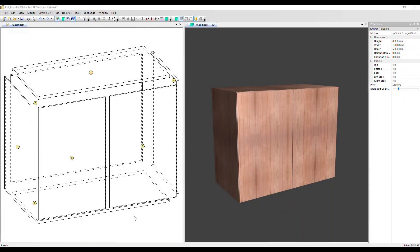In this video, we're going to show you how to copy a structure from one panel to another. We've got a simple cabinet here with a double door on the front.